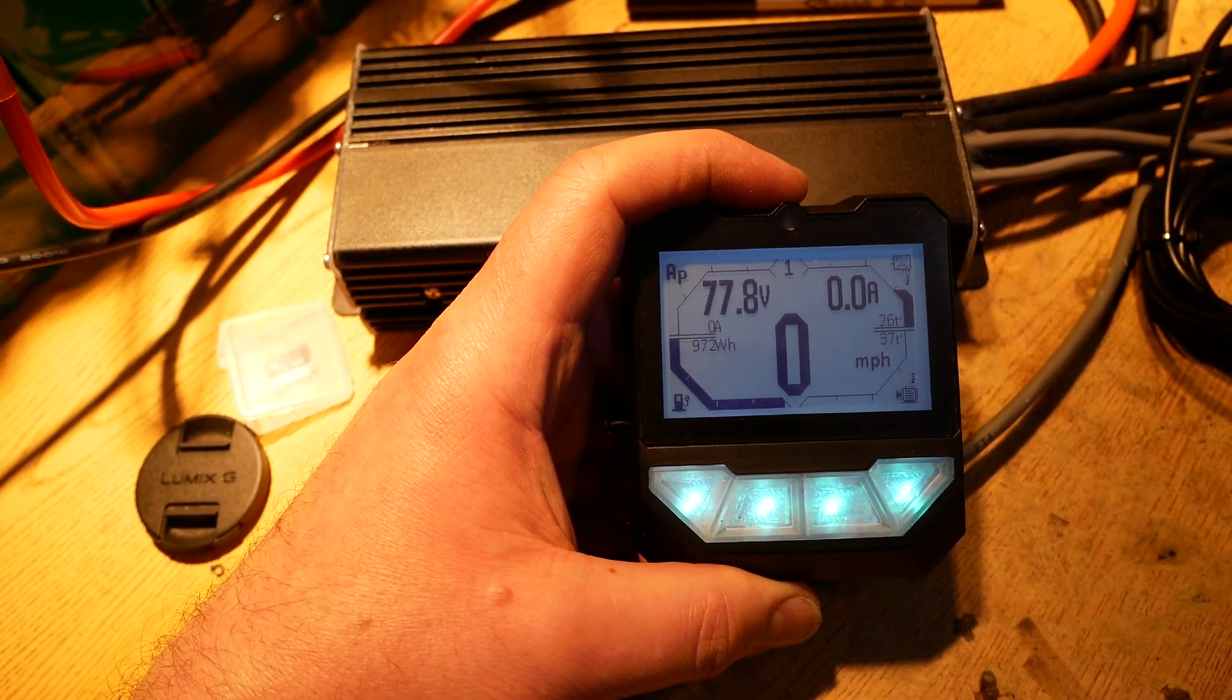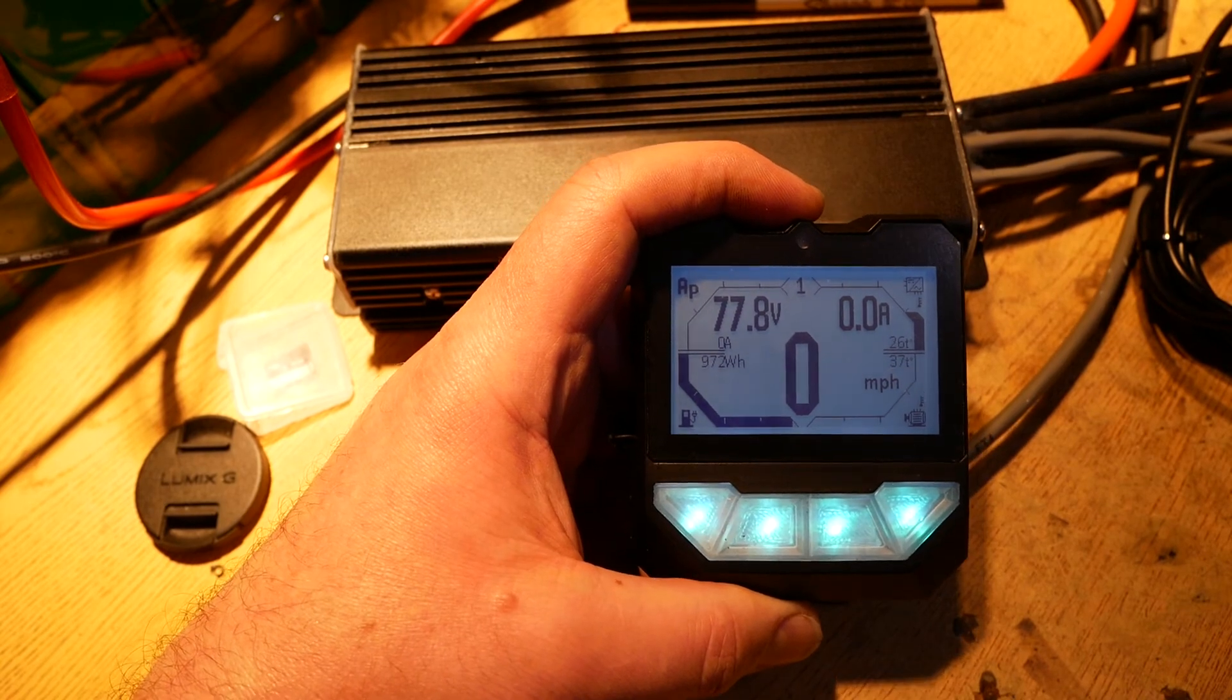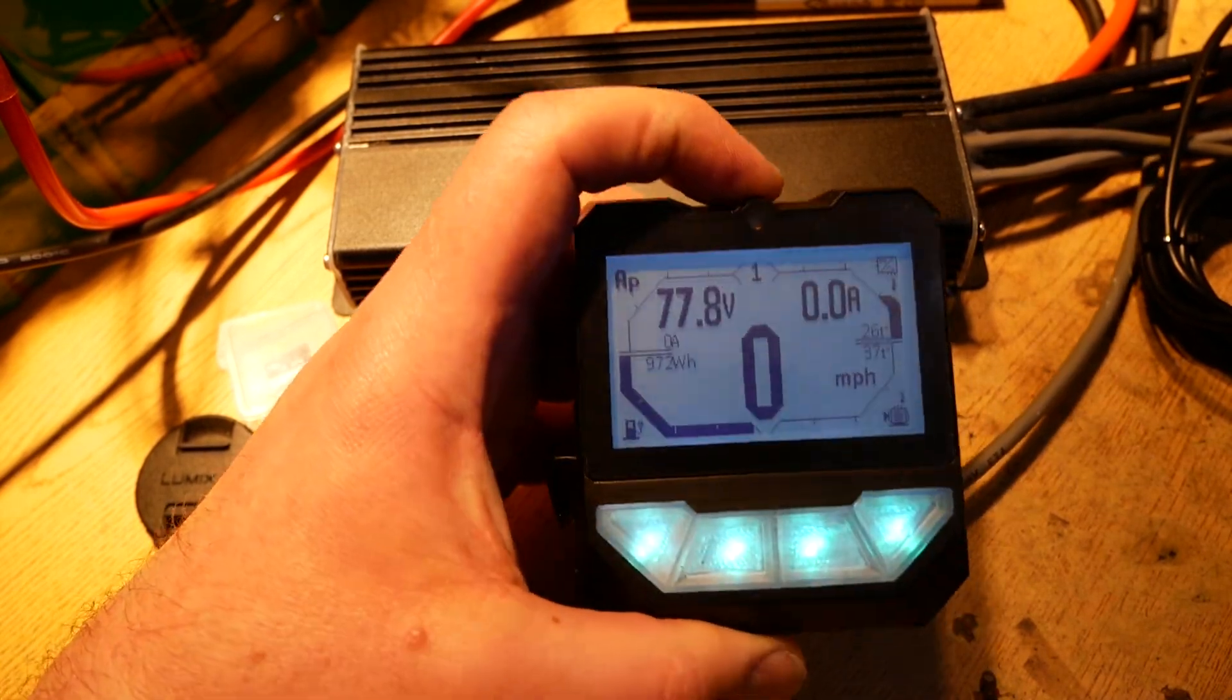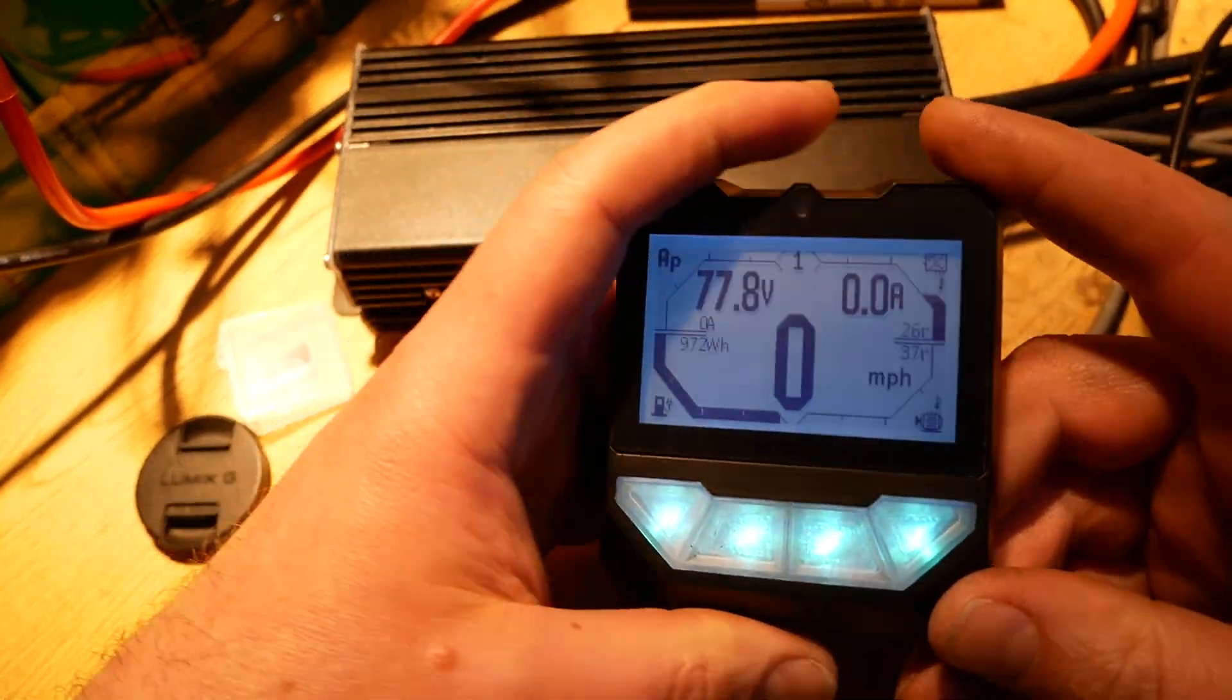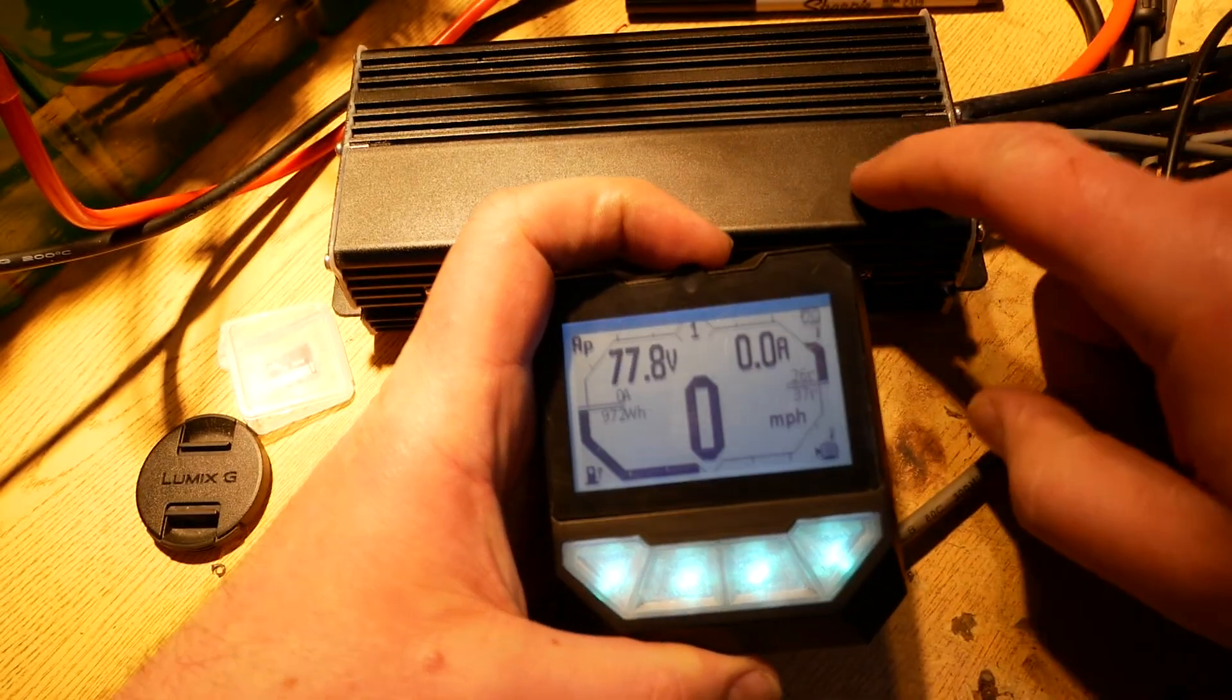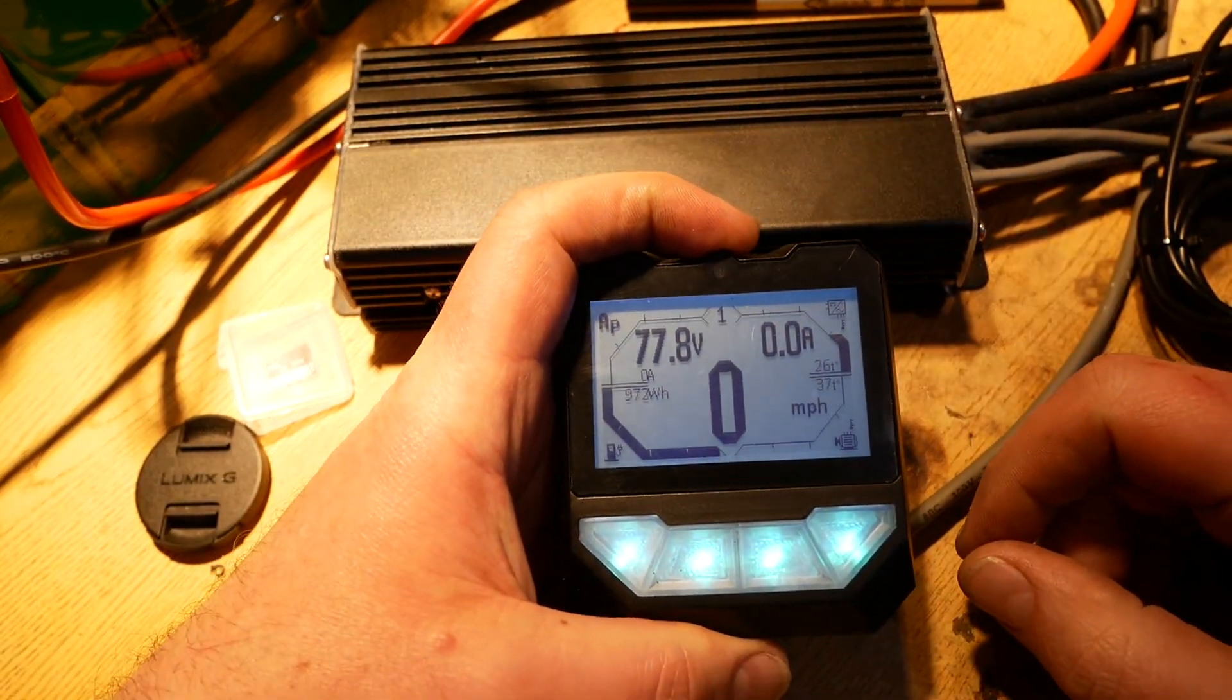Hello YouTube. In my last video I talked about setting up the onboard computer or LCD. In this video I'm going to talk about setting up the controller.